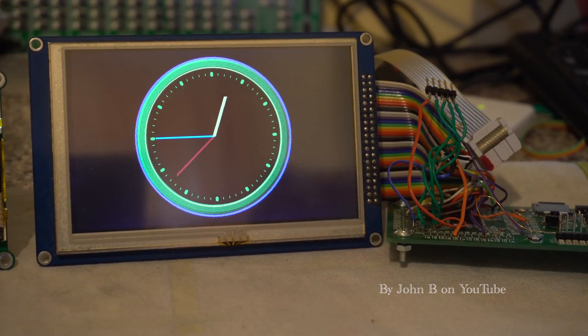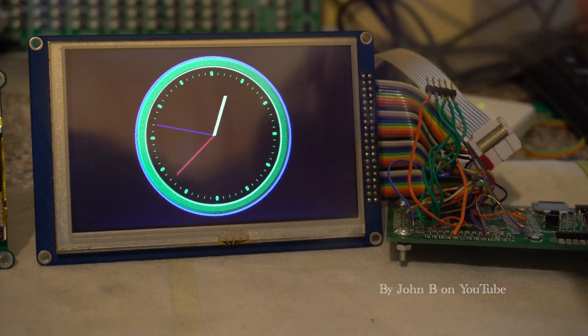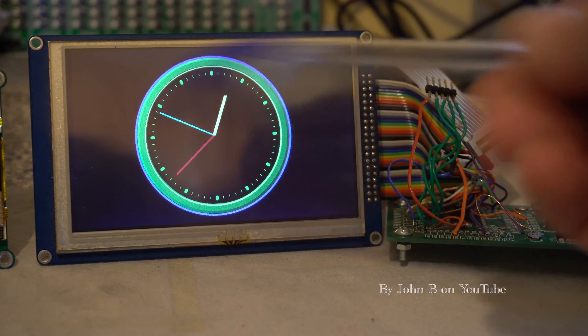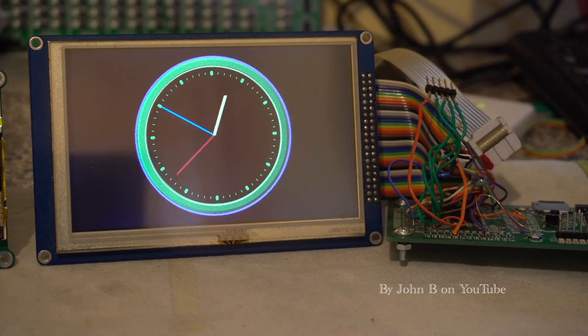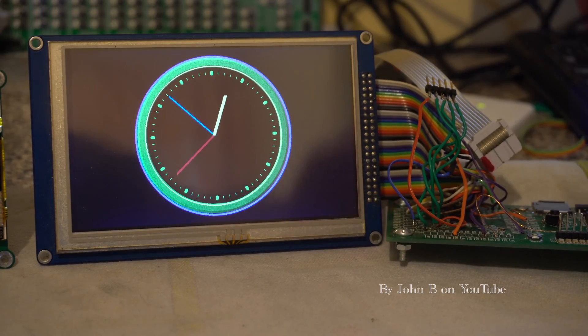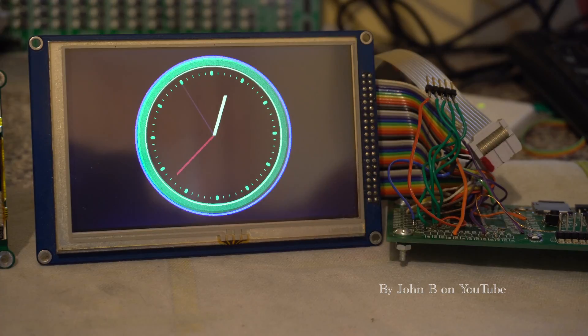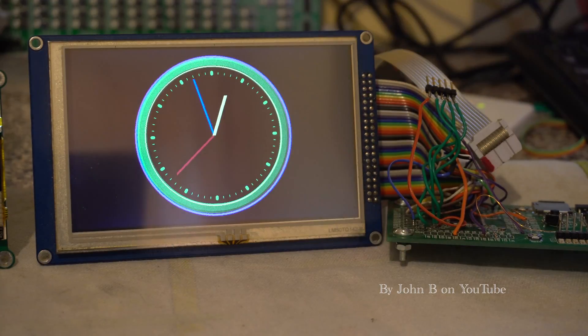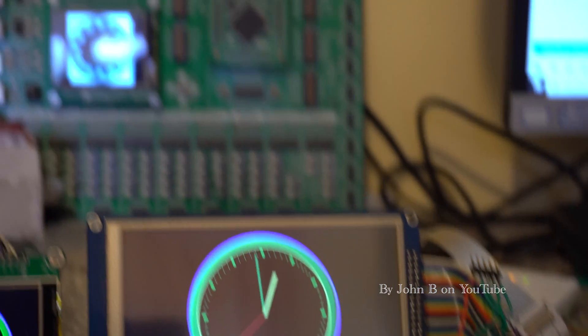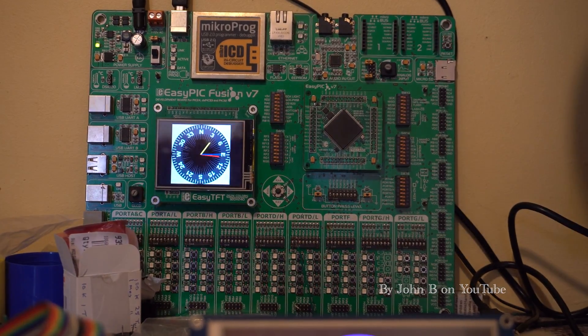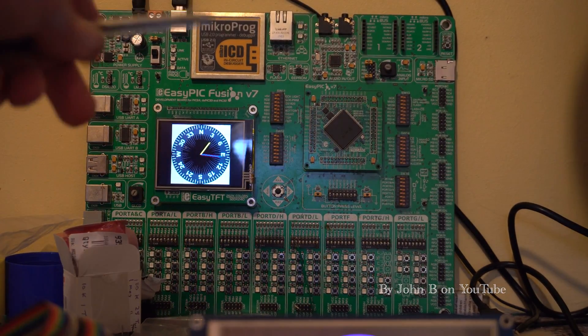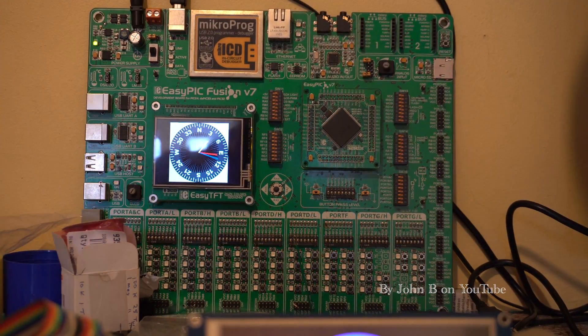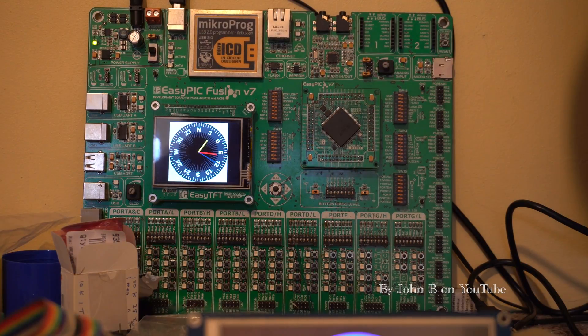So this is the 5 inch 800x480 TFT, just a regular one from eBay and a SnapPic board. I use a SnapPic because it's just convenient—plug it in, already got the wire set up better than having that Fusion board sitting on the fireplace in the lounge.